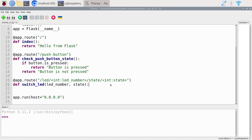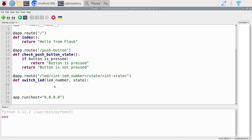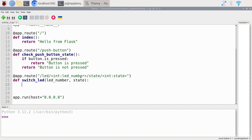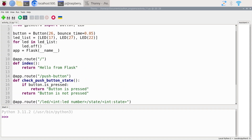Let's now write the content of this switchLED function. The first thing we want to do is validate that the LED number is correct and that the state is correct — one by one. Instead of checking if it's correct, let's check if it's not correct. If it's not correct, we're going to return an error message directly and not go further with the function. The LED number is going to correspond to an index in that list.